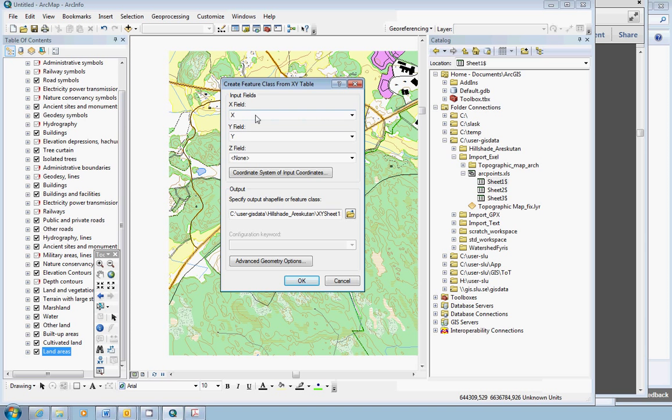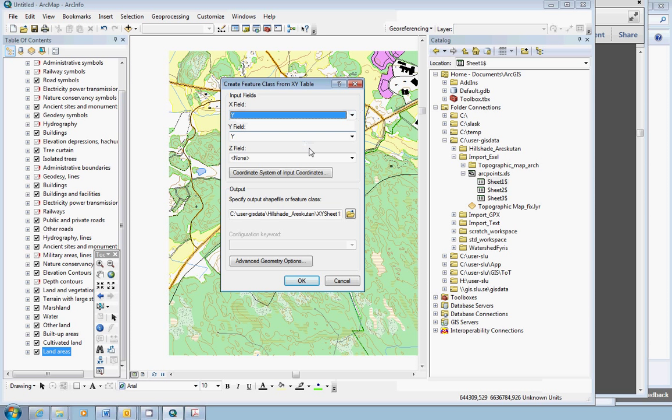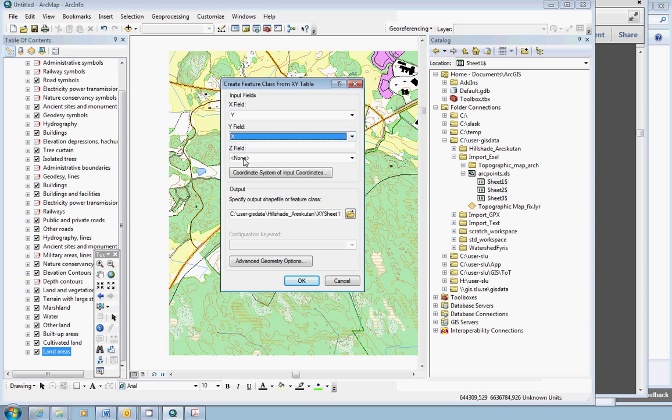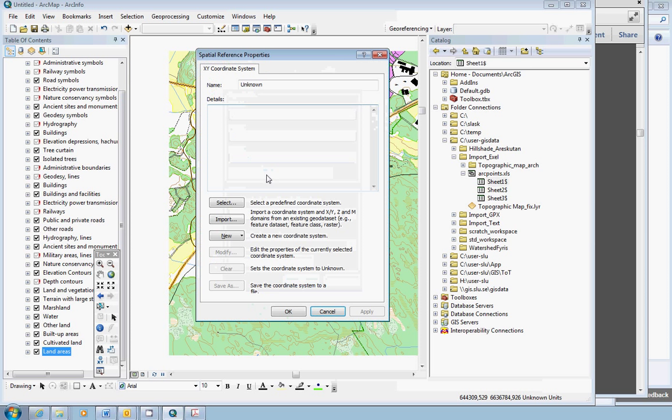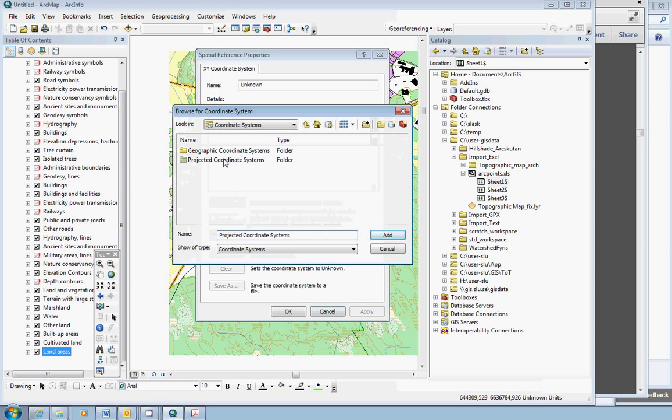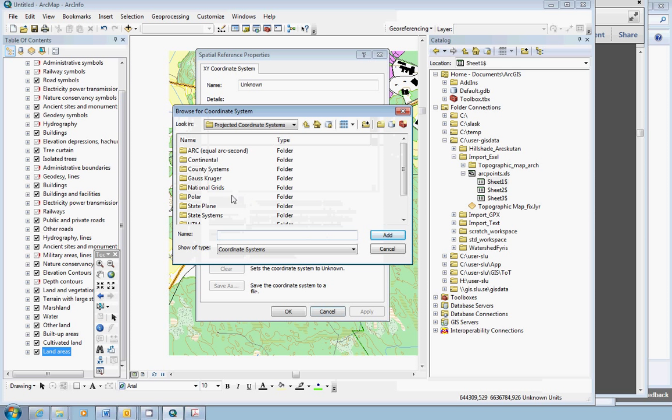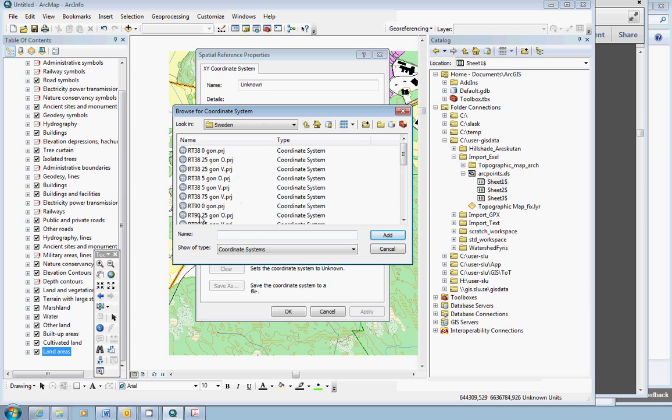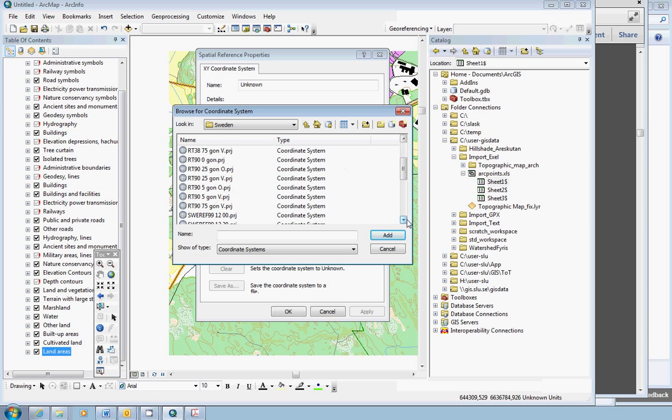RT90 defined the X and Y coordinates in the opposite way as the new national grid system SWEREF99 does. So for X field you should use Y field, and for Y field you should use the field that had the name X. Also coordinate system of input coordinates, very important. Click on that button, click select, projected national grids, Sweden. You have to choose RT90 2.5 Gon Vest.